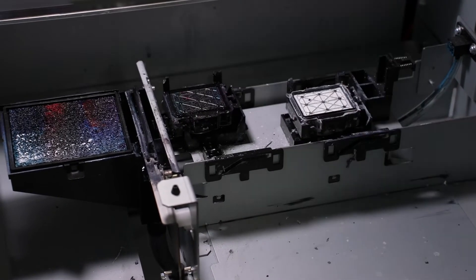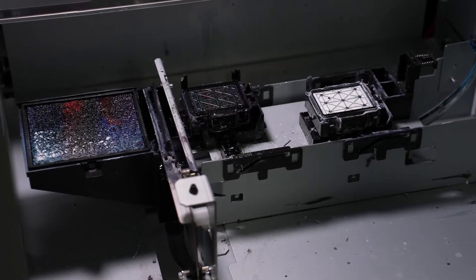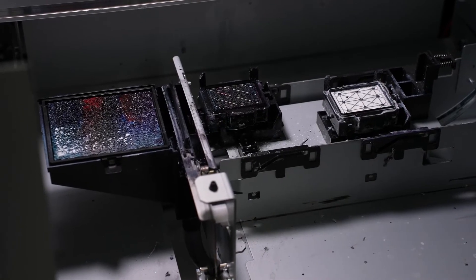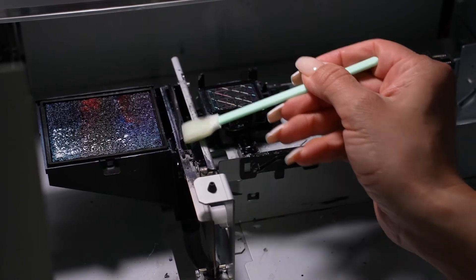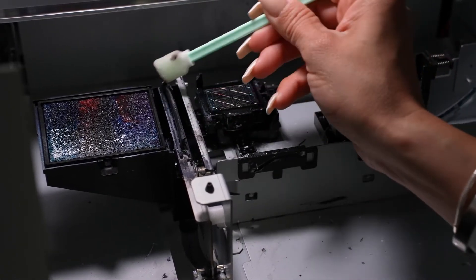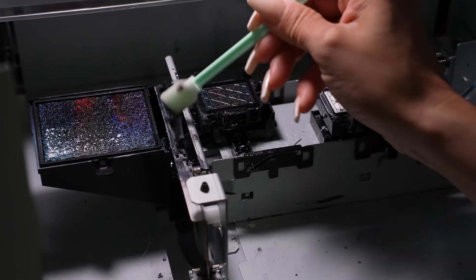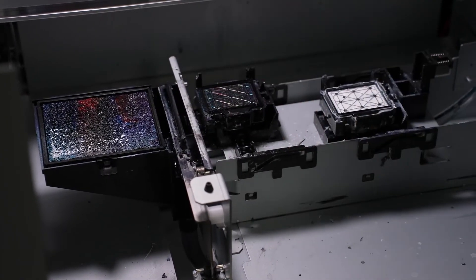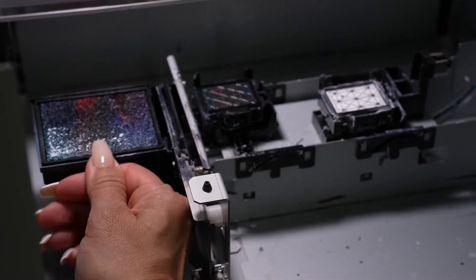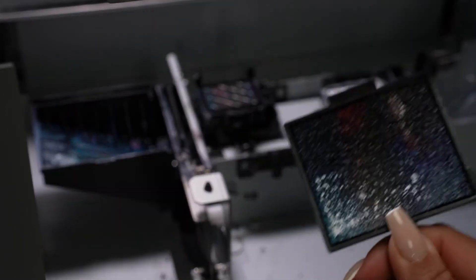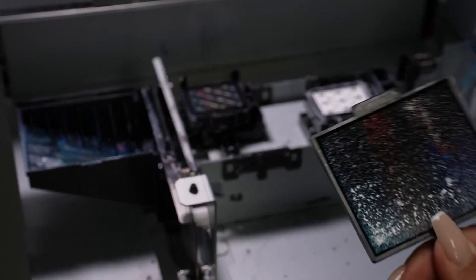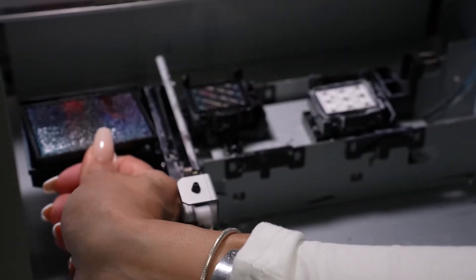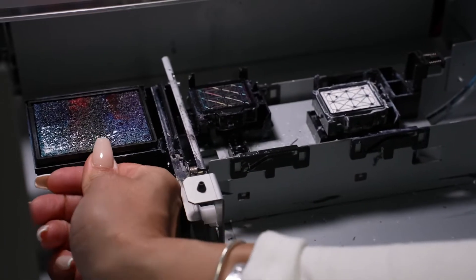Then you're going to switch swabs, get a new one. Clean the wiper blade very well. And then lastly, you're going to take the spitting pad, and you're going to remove it. You're going to run cool water until you see it's clean, and then you're going to place it back the same way you removed it.